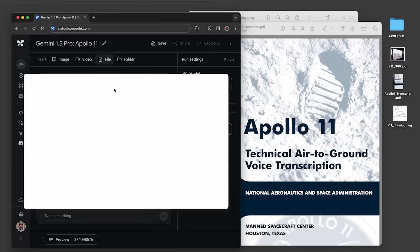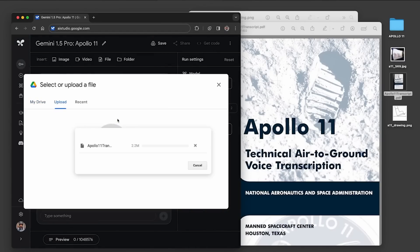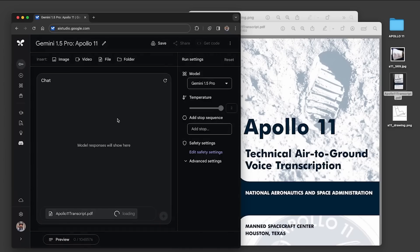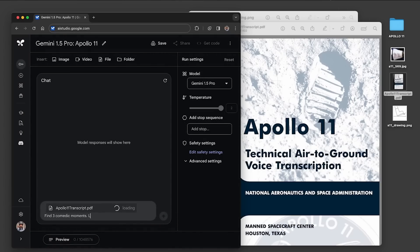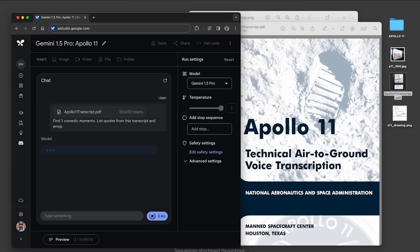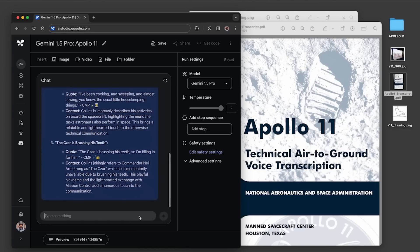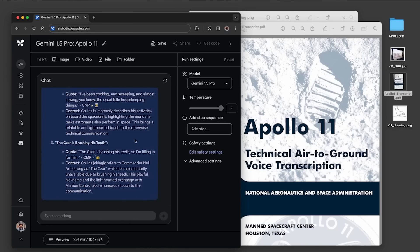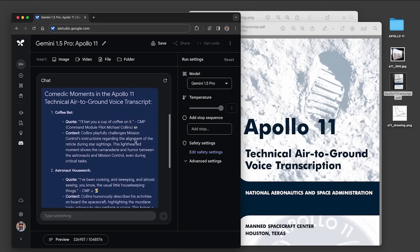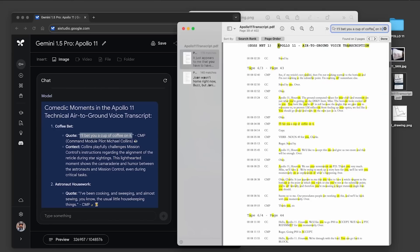We started by uploading the Apollo PDF into Google AI Studio and asked to find three comedic moments, list quotes from this transcript in emoji. This screen capture is sped up. The model responded with three quotes like this one from Michael Collins: 'I'll bet you a cup of coffee on it.' If we go back to the transcript we can see the model found this exact quote and extracted the comedic moment accurately.